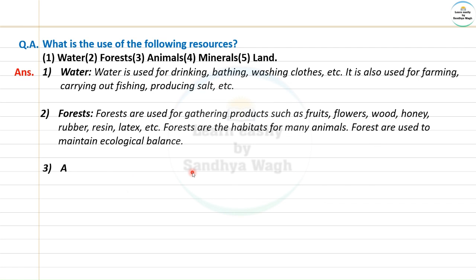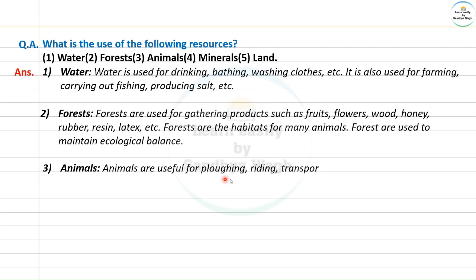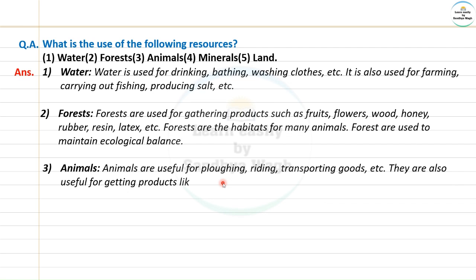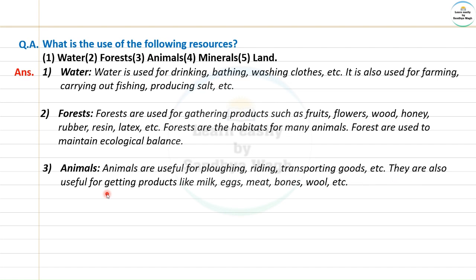Animals are useful for ploughing fields and other farming activities. Animals are also useful for riding and transporting goods. They are also useful for getting products like milk, eggs, meat, bones, wool, etc.